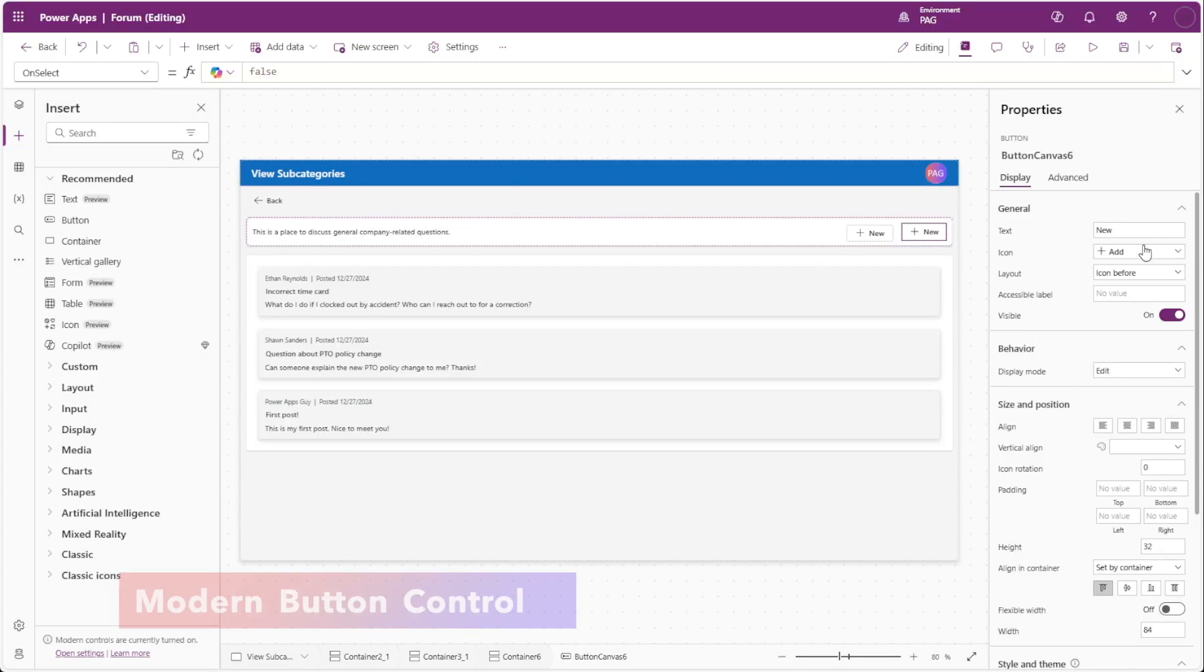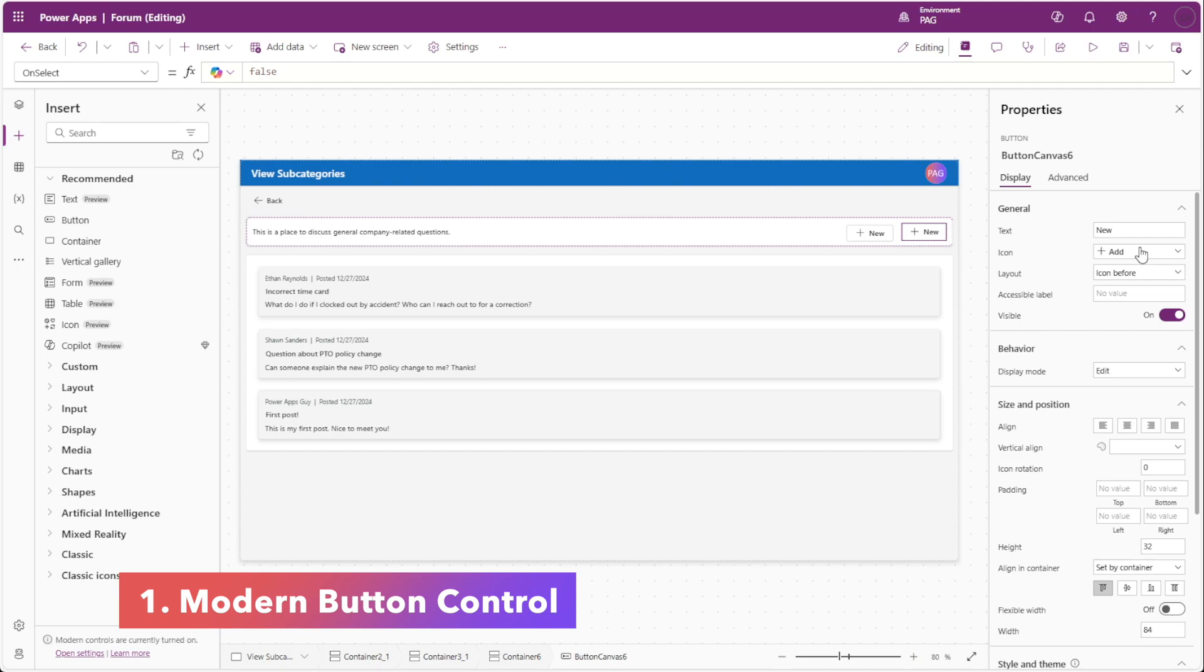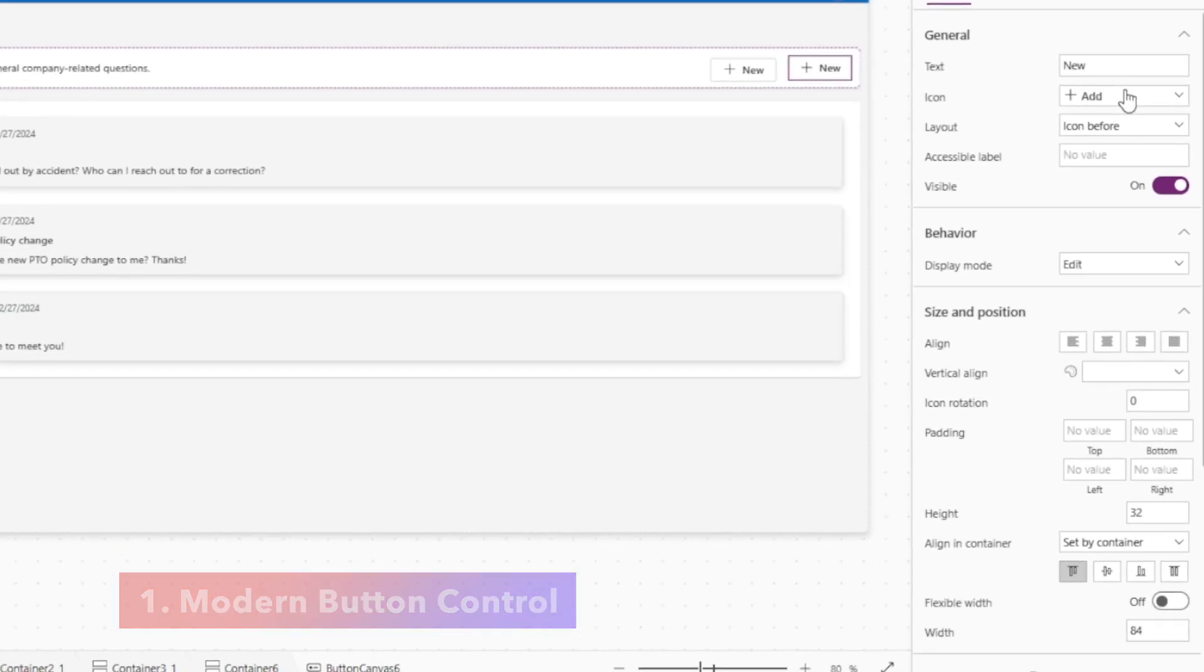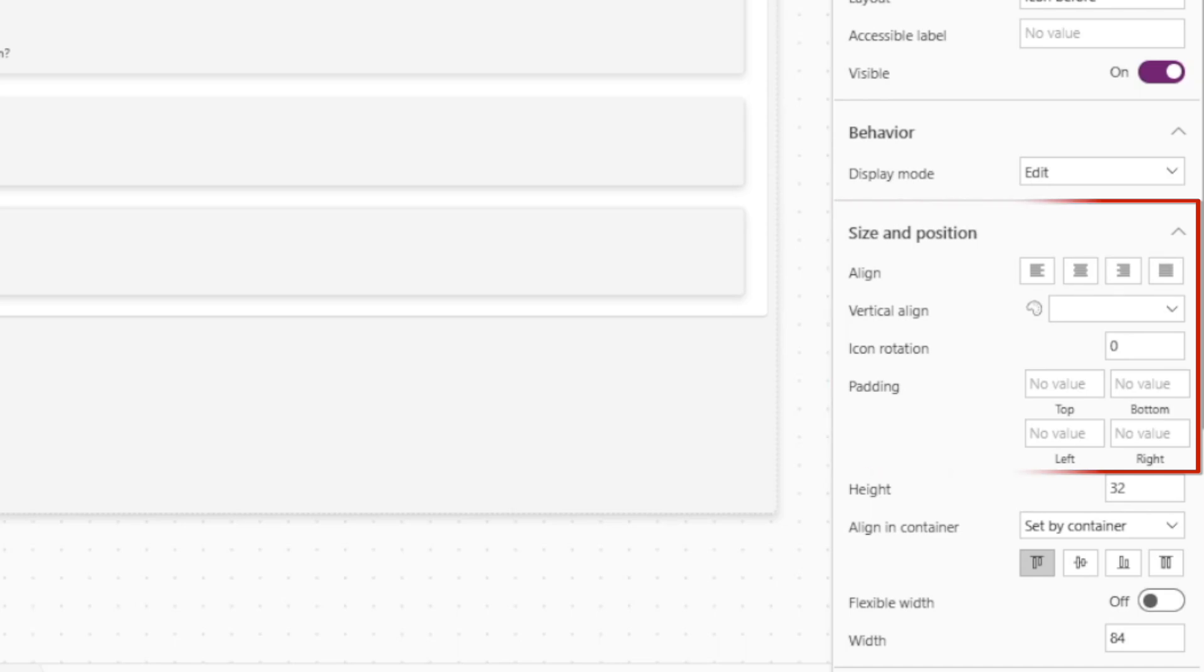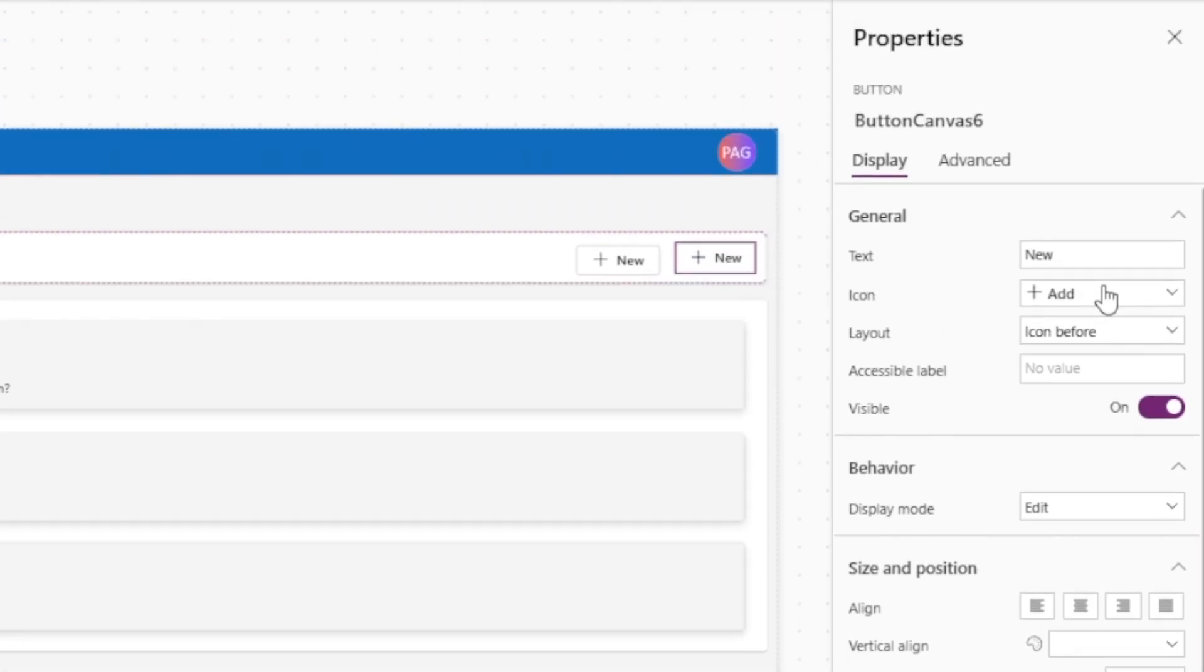The button saw some great updates in 2024, adding more control over the look and feel of the text inside of the button. We also saw the addition of Fluent2 icons inside of the button.